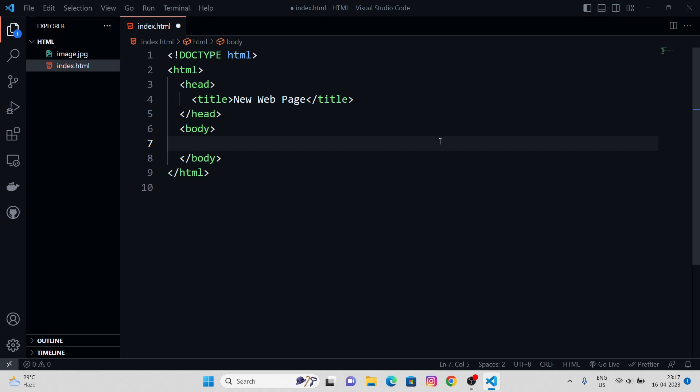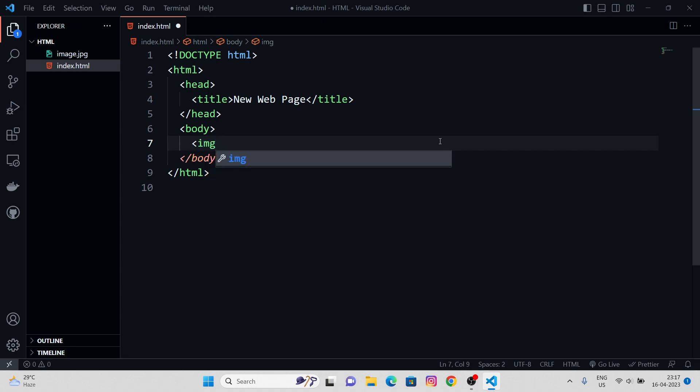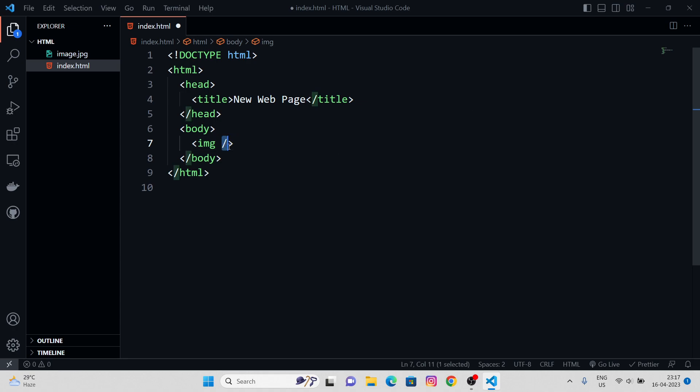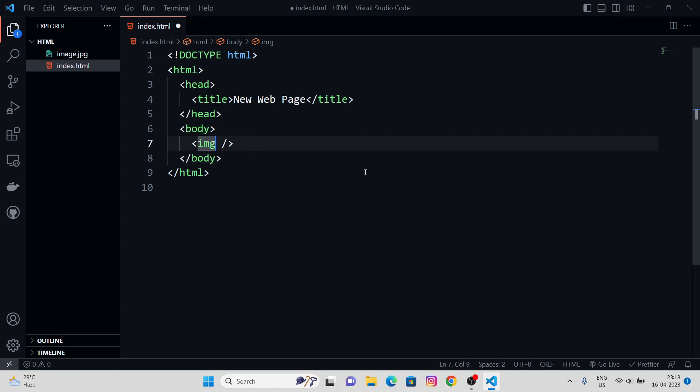In order to render this in our document, we have something called an image tag. Let's self-close it. Make sure to put a forward slash in the opening tag of this image tag. In there, we got something called source attribute, src.